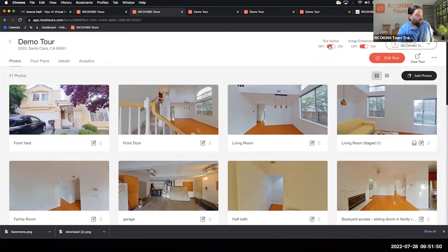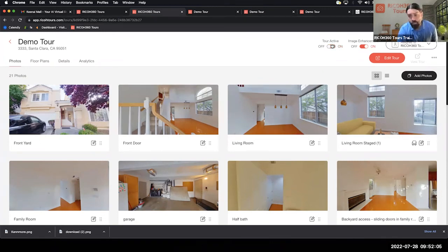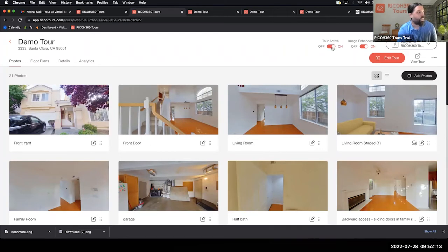Up top is your Tour Active toggle — on and off. This is for rentals, seasonals, starter homes, or anything that's going to go off the market for a period of time but inevitably come back. You can turn the tour off while the property is in use — no one will have access to the tour except for you — and when the property is available again, you can turn it back on.